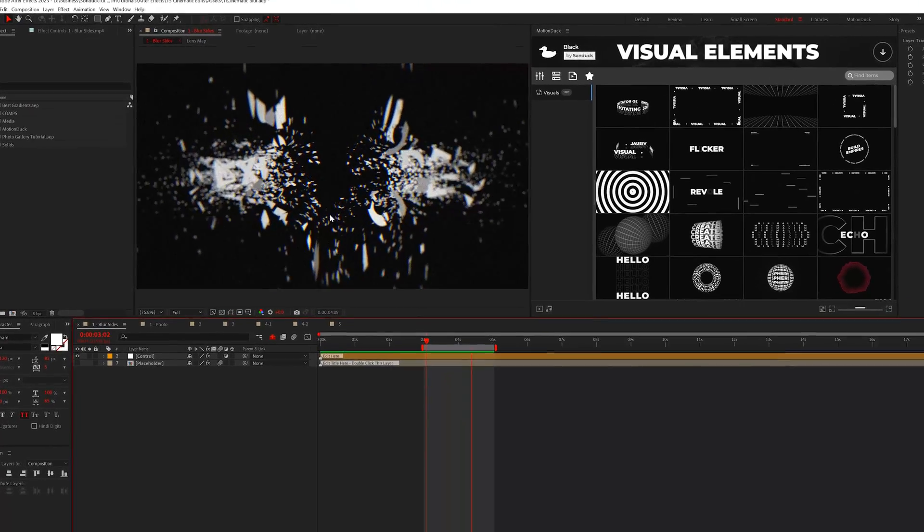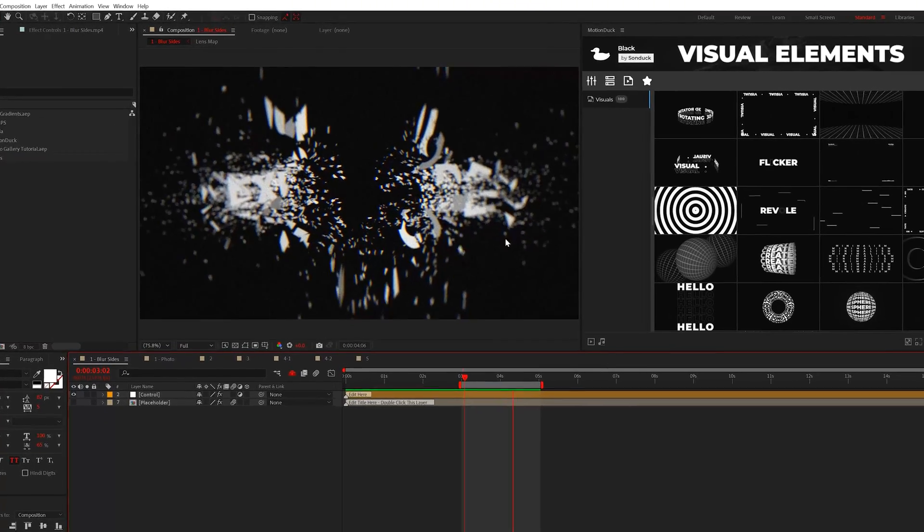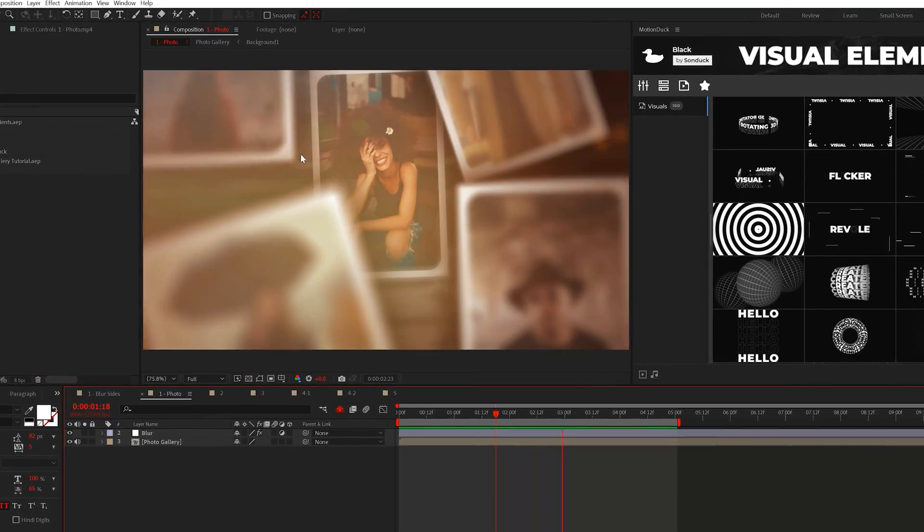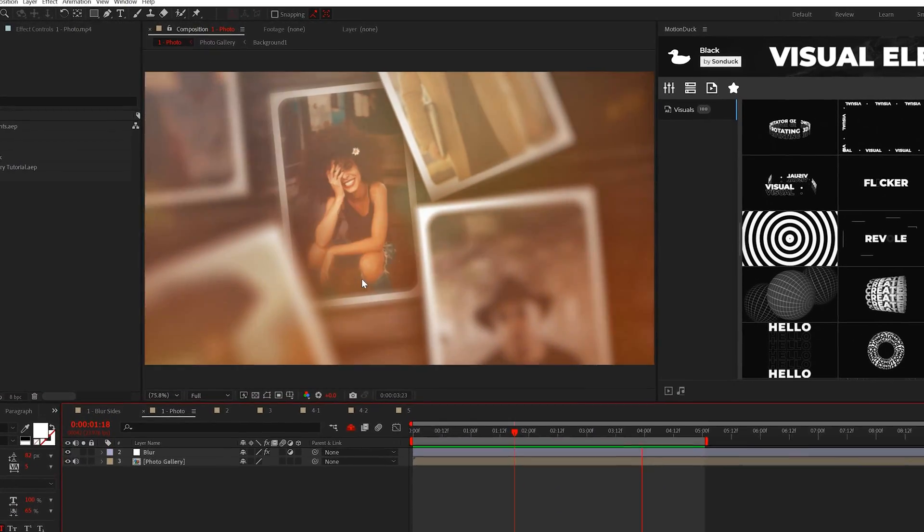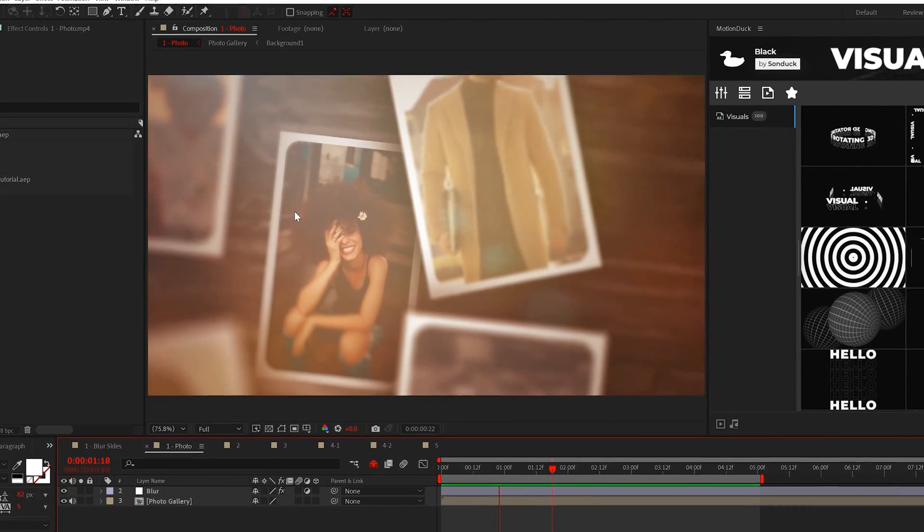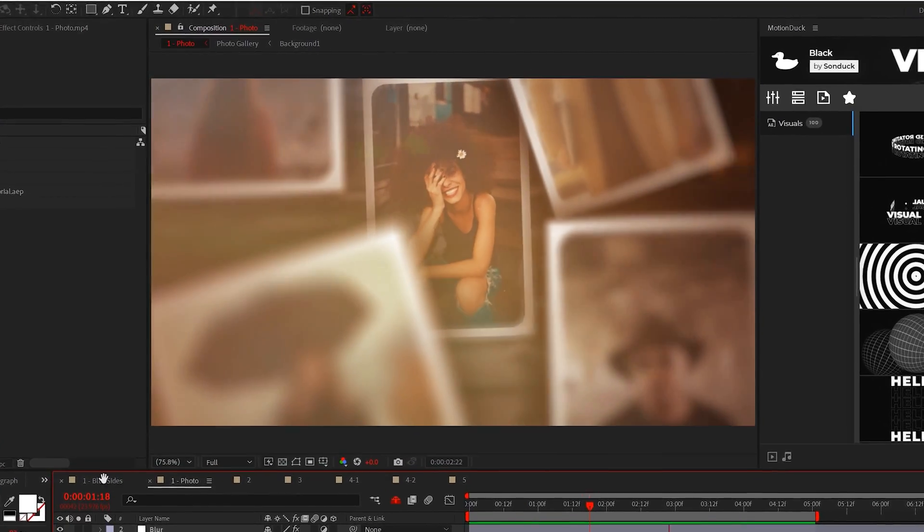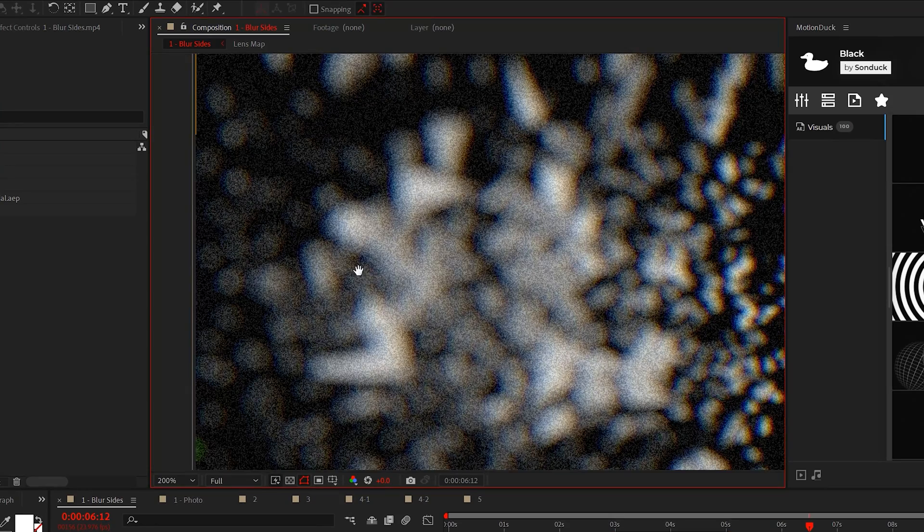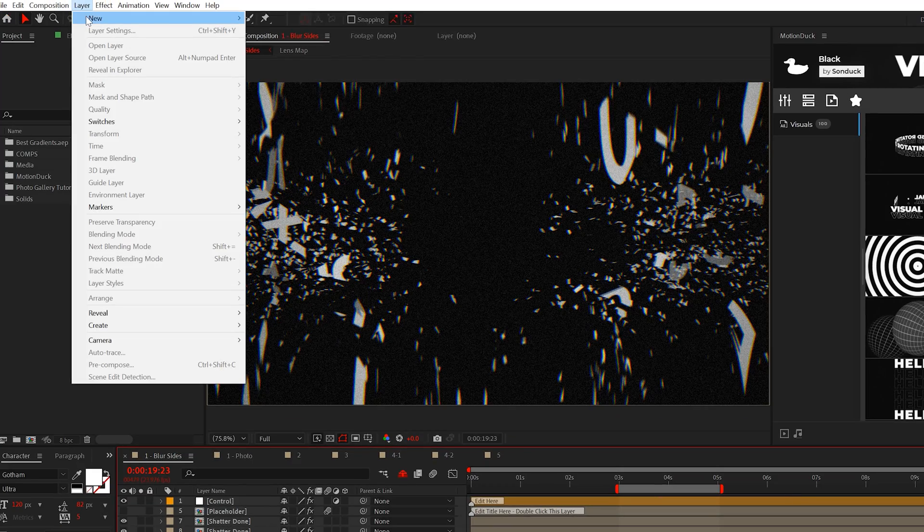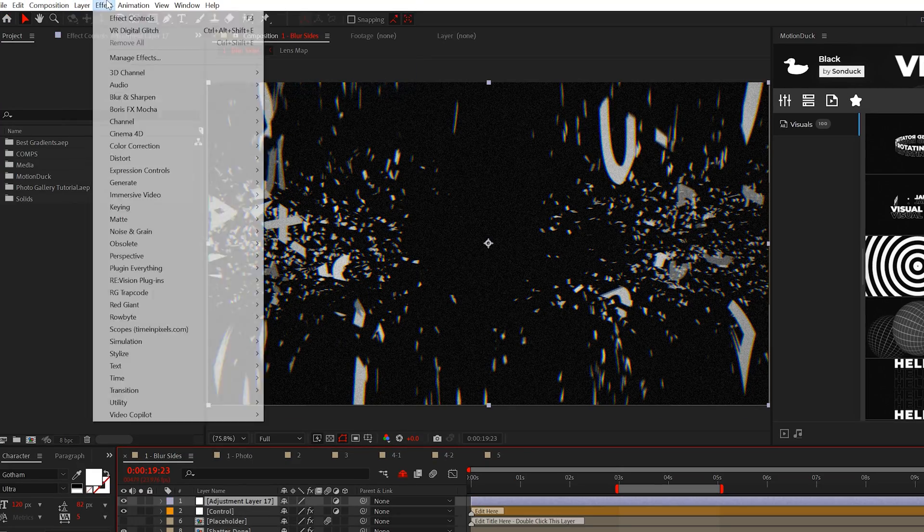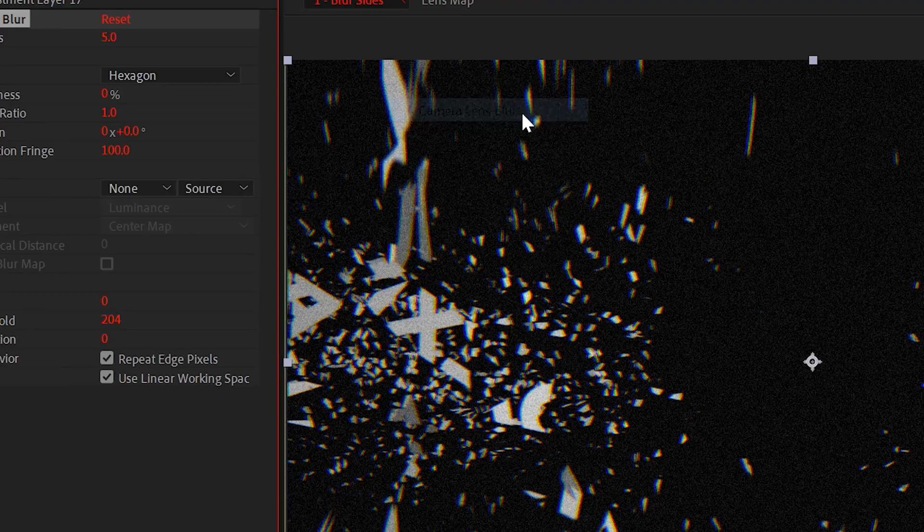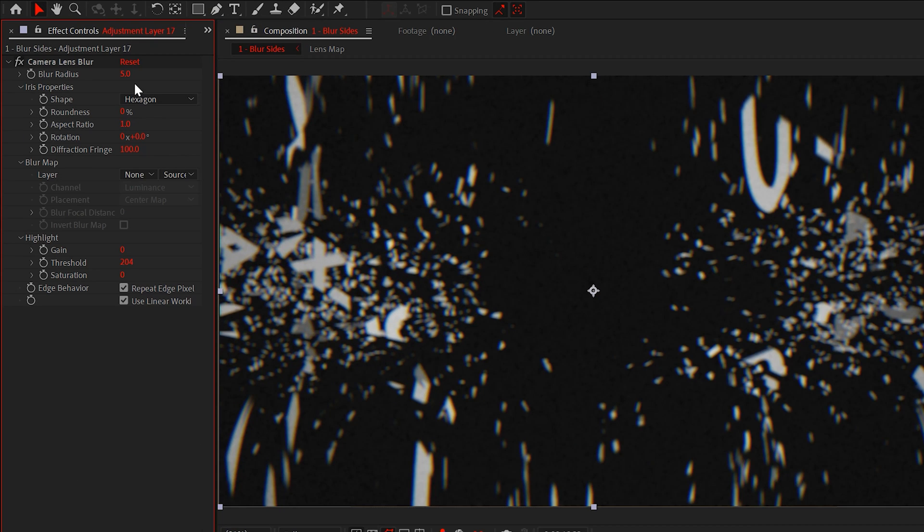The first cinematic edit is all about creating a blur around the edges of your project. This way you can direct the focus of your viewers to the center of your work while also creating depth and bokeh, which are these little out of focus circles here. To create this effect, add an adjustment layer into your timeline and go to Effect, Blur and Sharpen, and select the camera lens blur effect. Now increase the blur radius to whatever value you think works best for you.